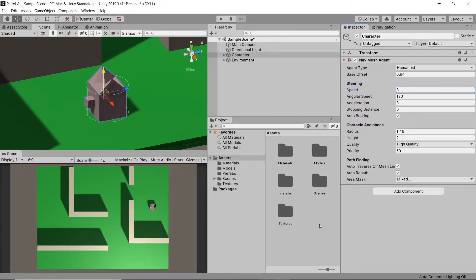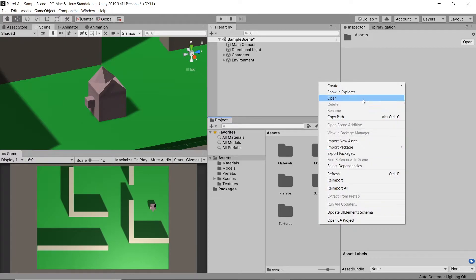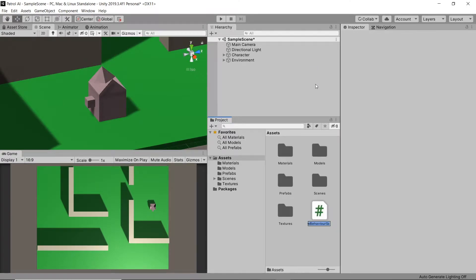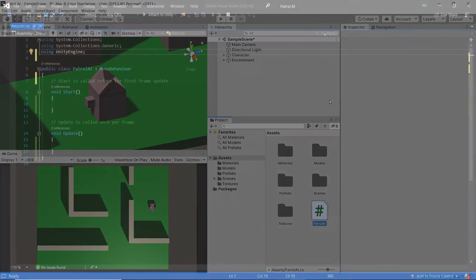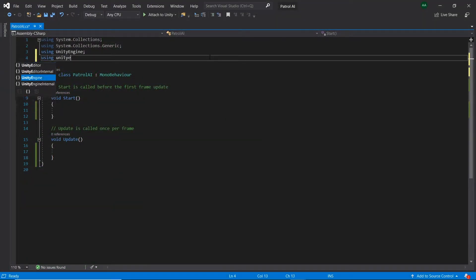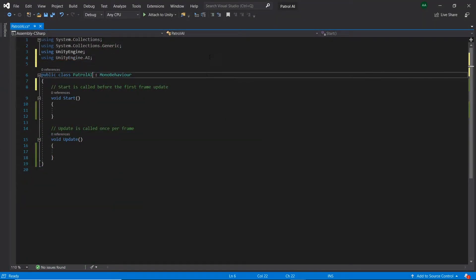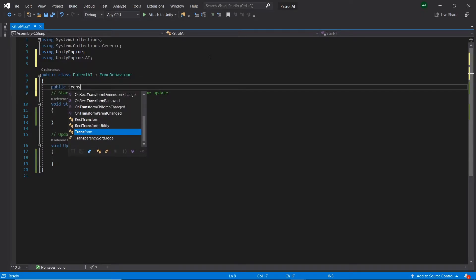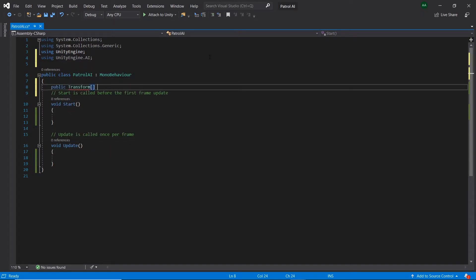Finally, let's create a script called patrol.ai and open it in Visual Studio for editing. First, let's add a using UnityEngine.ai statement to the top. Then let's create a public transform array called patrolPoints.